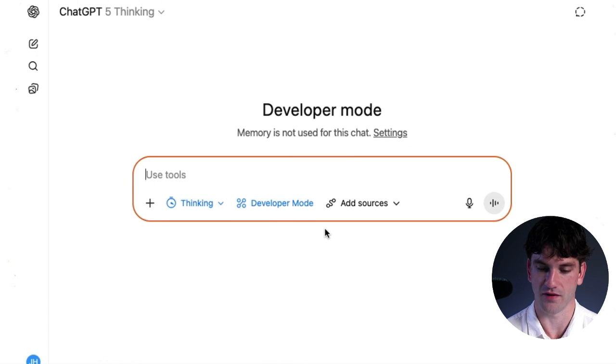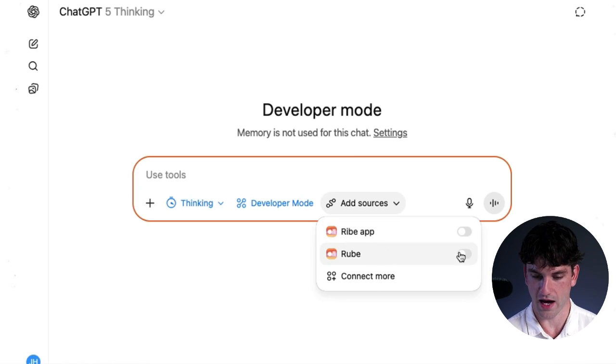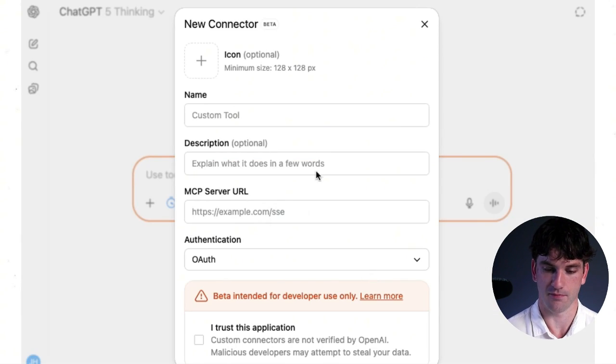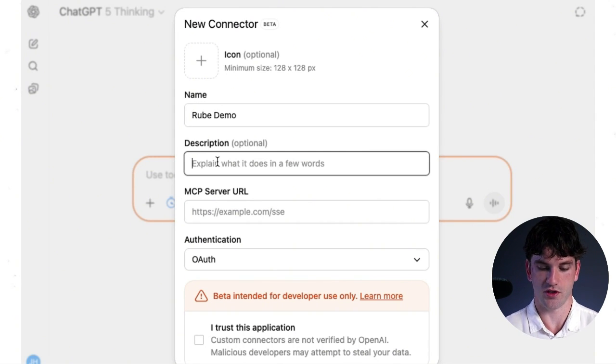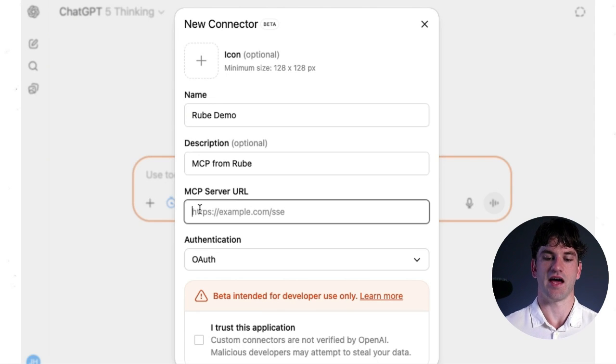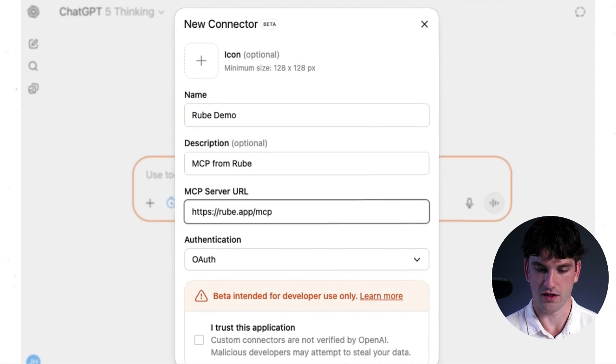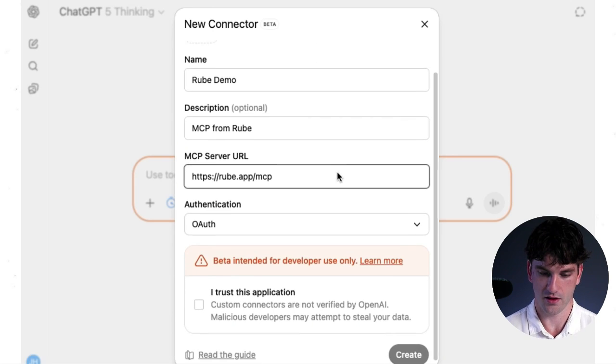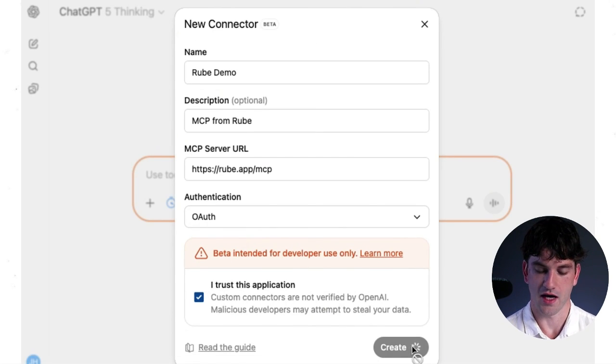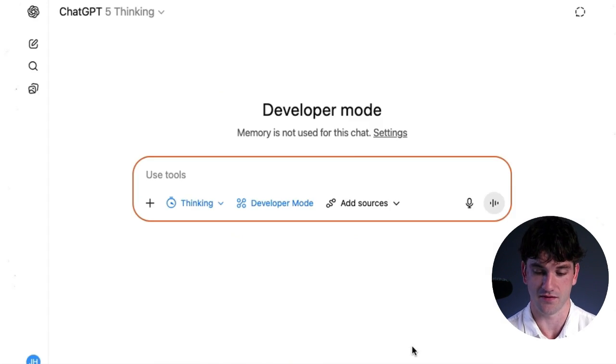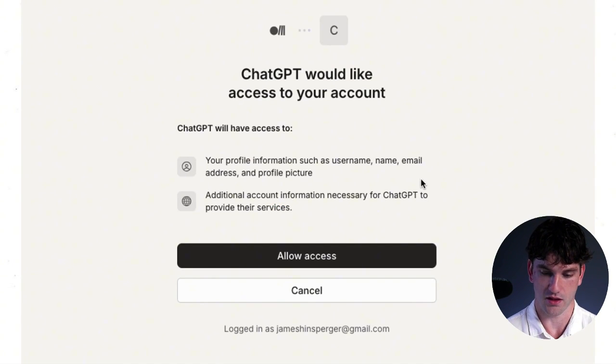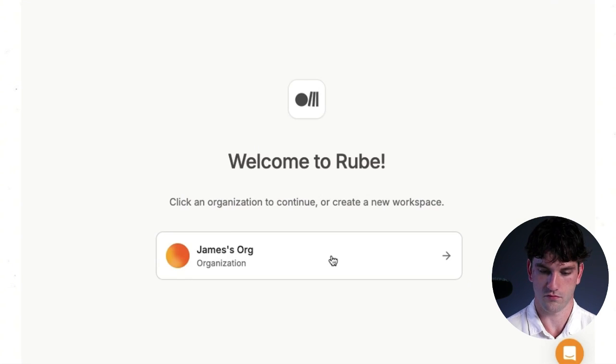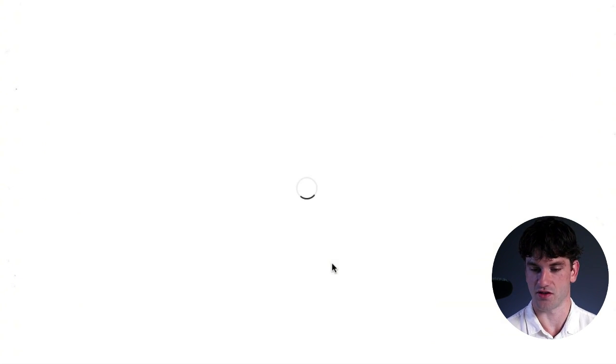Within developer mode, I already have a couple of Rube apps, but for clarity, we're going to just reconnect it again. So we're going to go Rube demo description, MCP from Rube and MCP server URL. That's what we got right in this application here. So now we are going to go back and I trust this application and create. Now Rube is going to actually connect to our ChatGPT interface in this developer mode and allow access. Organization selected. So that's just all connecting the Rube MCP.